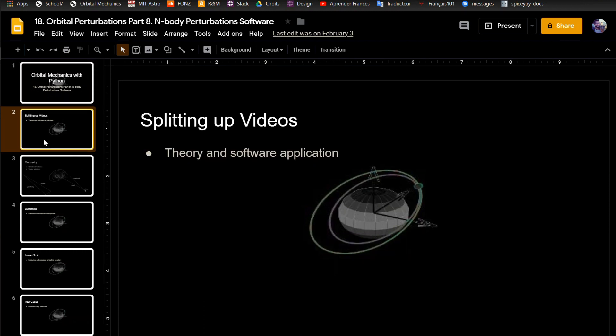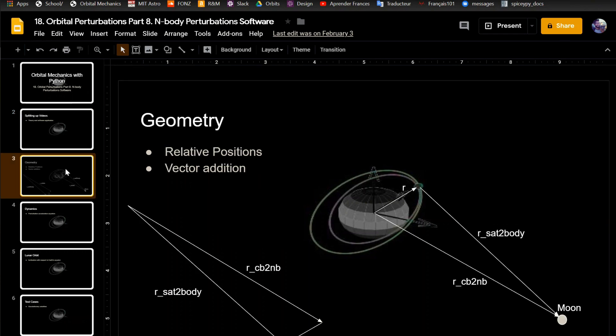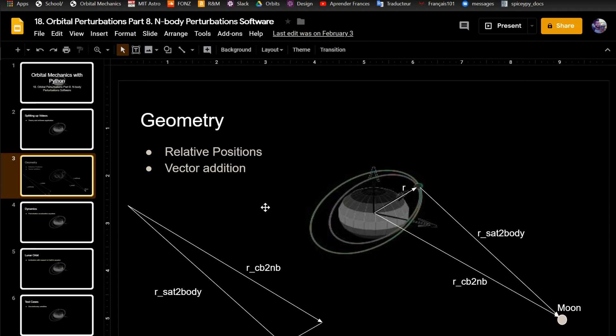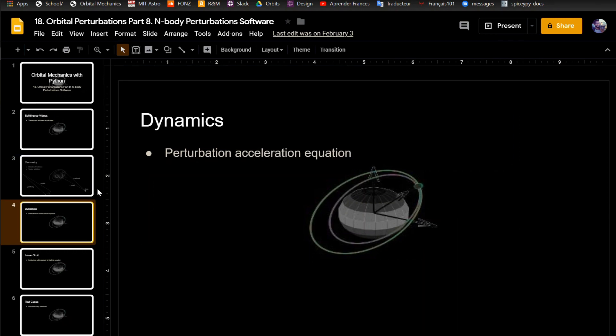As I said in the last video, I'm going to start splitting up my videos, so the last one was theory and this one's going to be the actual software application. Just a quick reminder for the geometry of what we're going to do: we need to be able to calculate this R_sat2body, which is the vector pointing from the satellite to whatever nth body you want to do. I'm going to be doing the moon for this example. And in the future, I'll also do more examples when you're going interplanetary and you want to take into account the perturbations from, say, Jupiter or Neptune or the big planets. And so from that geometry, we get the dynamics, because I showed the paper in the last video. You can just check out the last video if you want a quick refresher.